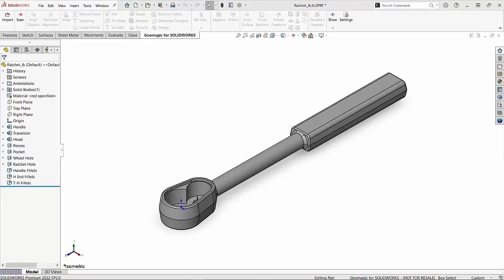Now that we're in SOLIDWORKS, let's take a look at some of our parent-child relationships that we already have ingrained into the model. In this case, we're going to be looking at this nice ratchet model that's already set up for us, and it actually already has some parent-child relationships built into it.